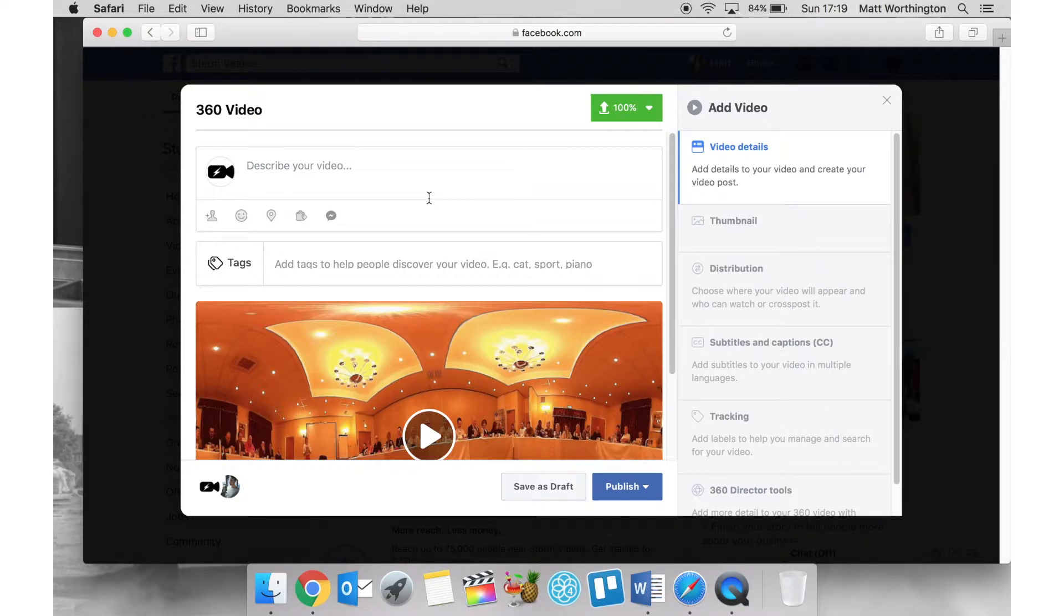So we're now here on Facebook, we've uploaded our 360 video and this is how you tell Facebook that it is a 360 video and it works properly.